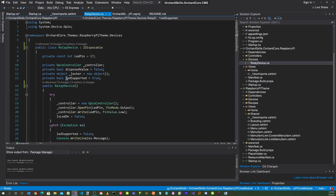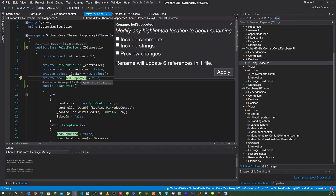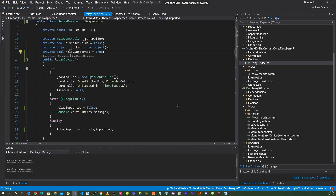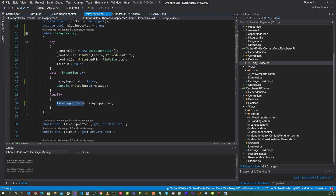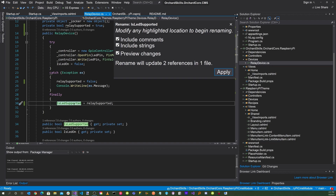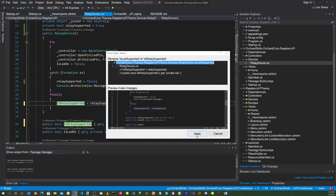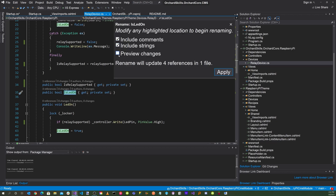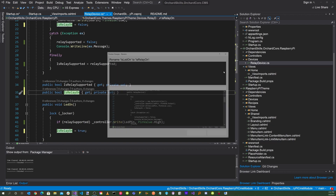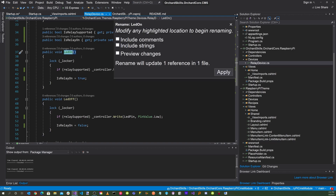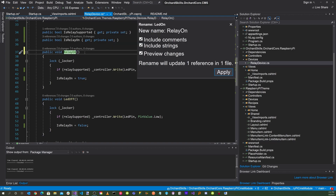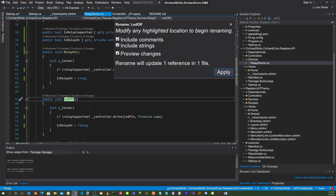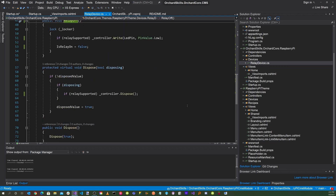Now let's go to the relay service and refactor the property names. Rename IsLEDSupported to IsRelaySupported — click all references, apply. Rename IsLEDOn to IsRelayOn — click all, apply. Rename the LEDOn method to RelayOn — select all checkboxes, apply. Rename the LEDOff method to RelayOff — select all checkboxes, apply. Everything looks refactored.